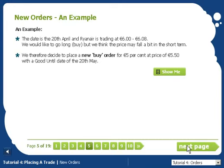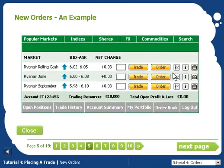Let's have a look at an example. When you're ready, the Show Me button will show you how to put a new order into paddypowertrader.com. Notice that we are clicking on the Order button rather than on the Trade button.